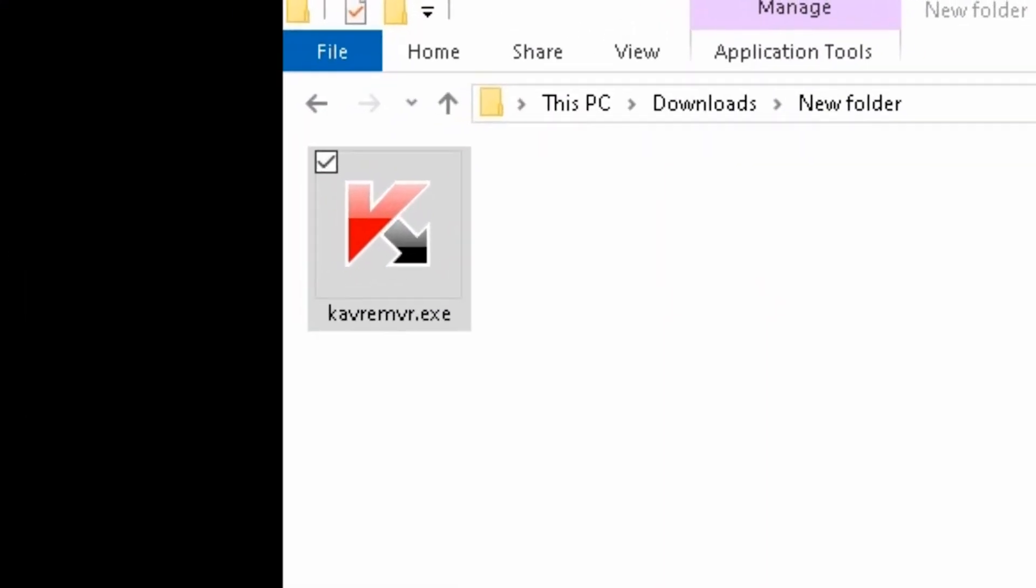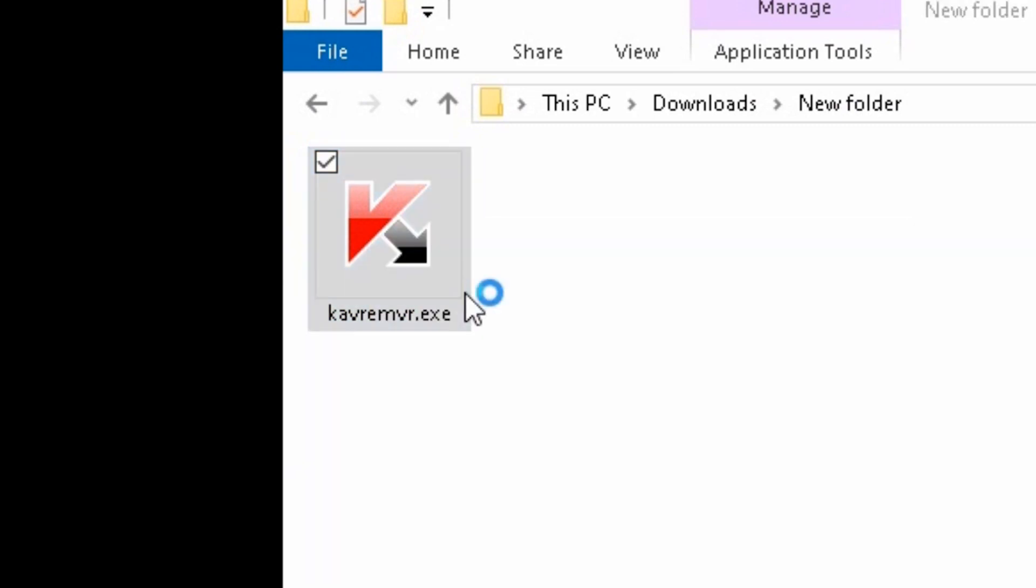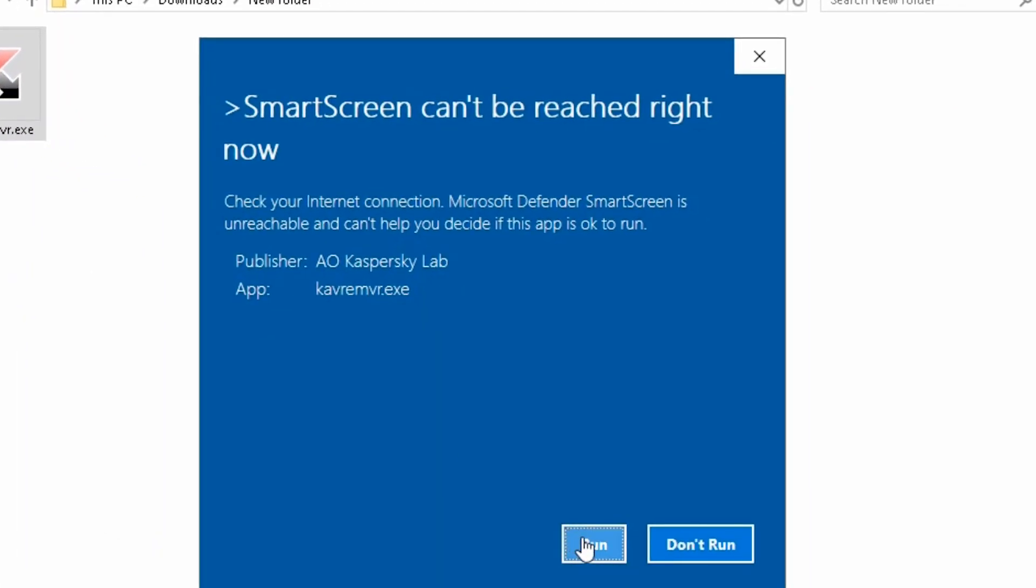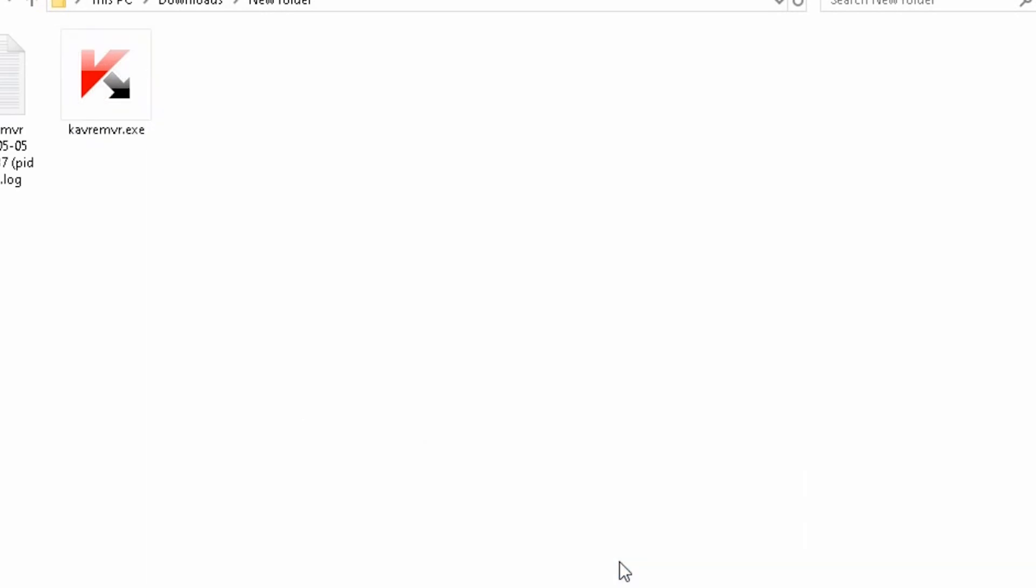After restarting the computer, right-click the installation tool and run as administrator. Select Run, then Accept.